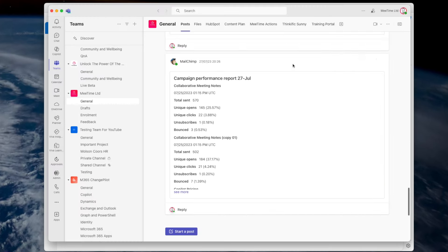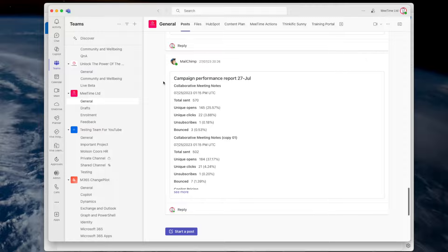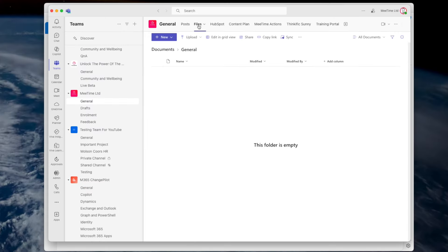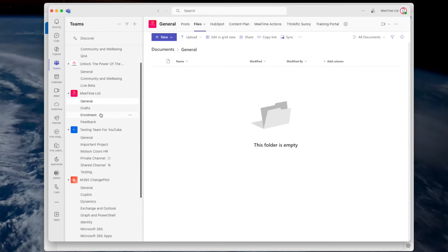If you create a Planner that way, that's one step toward not losing your files. The second step is to put all of your files in the team — don't have a separate SharePoint site. Put all files in the files tab of the relevant channel. Getting your team structure right is the most important thing.